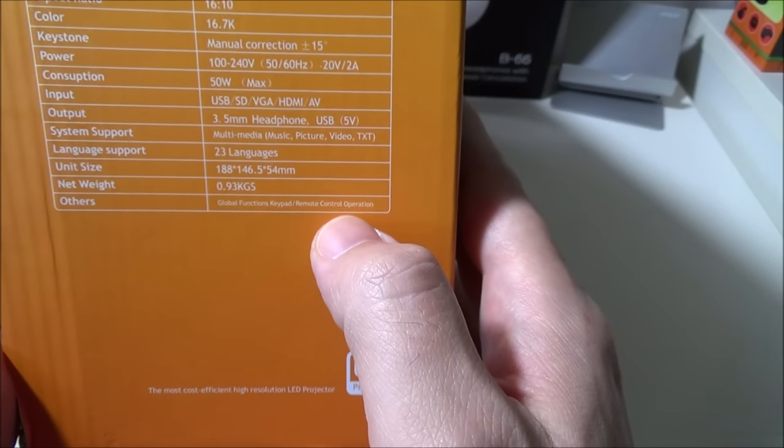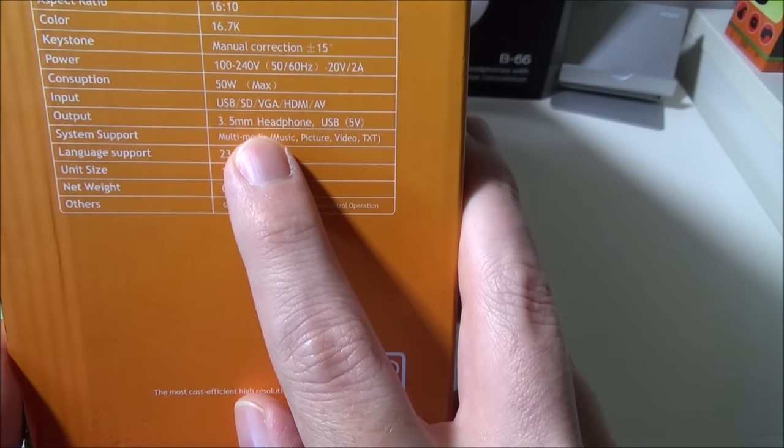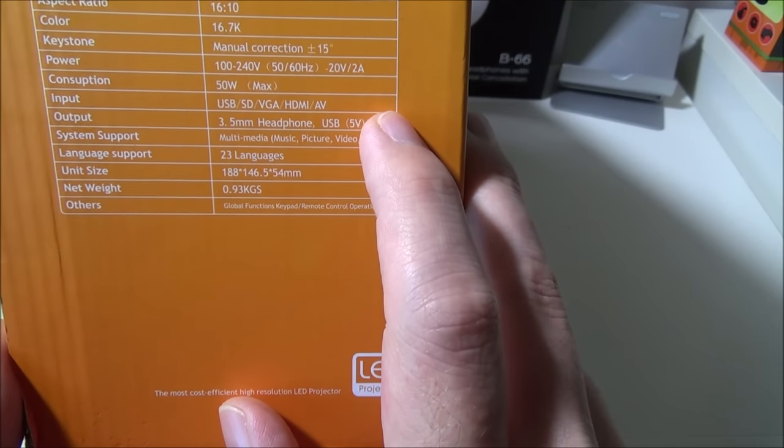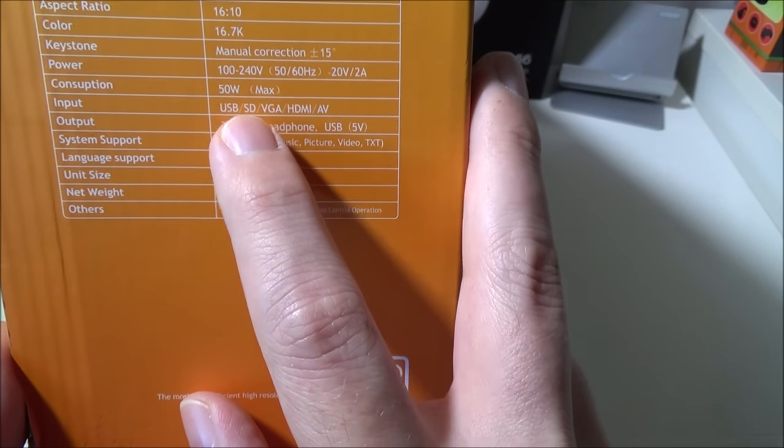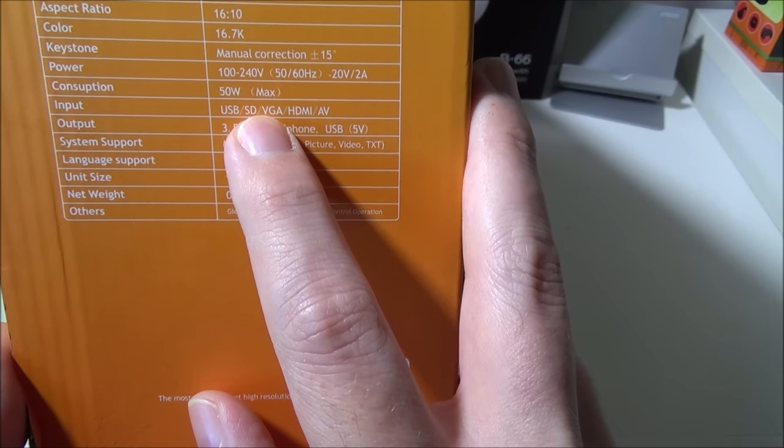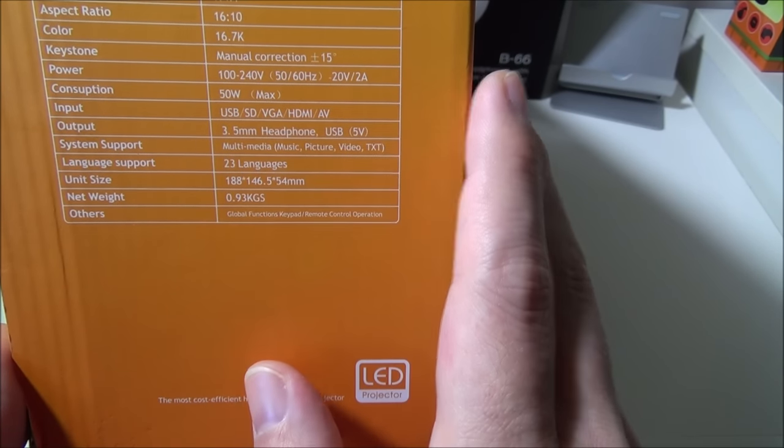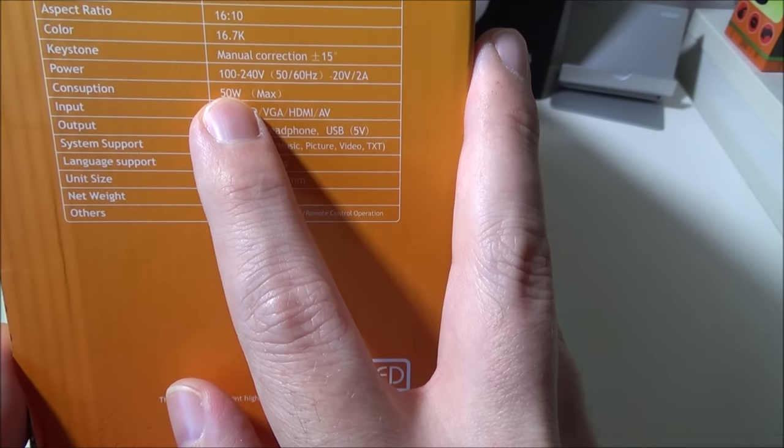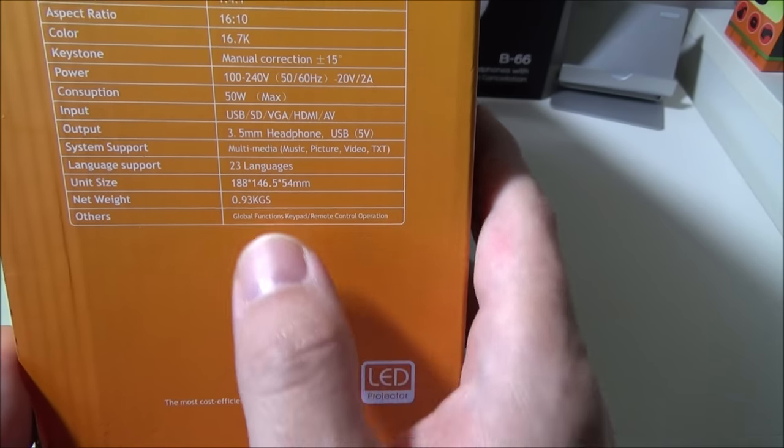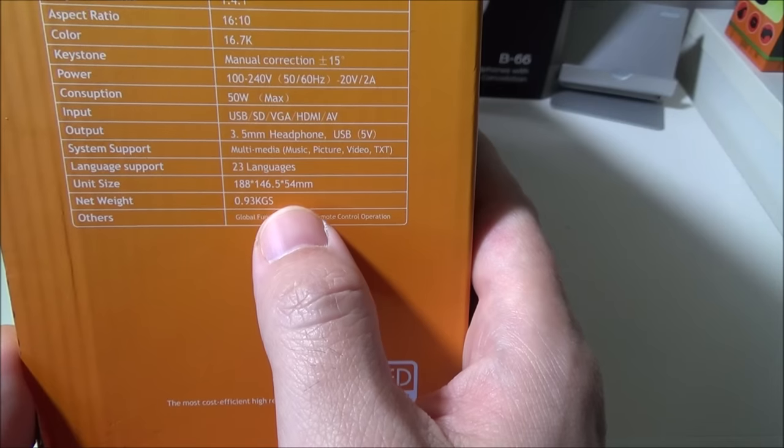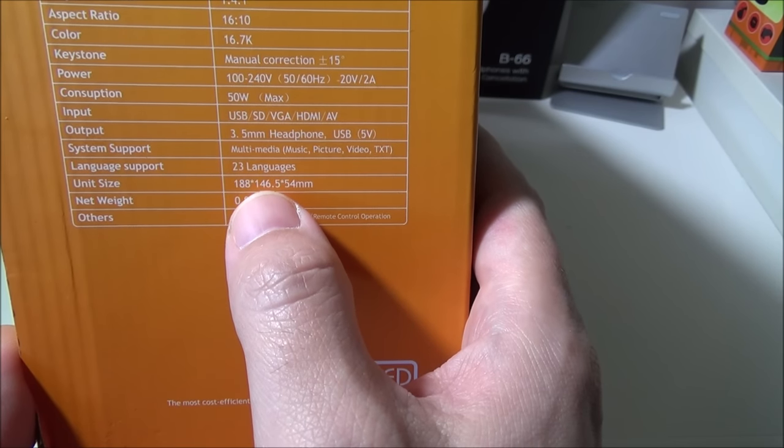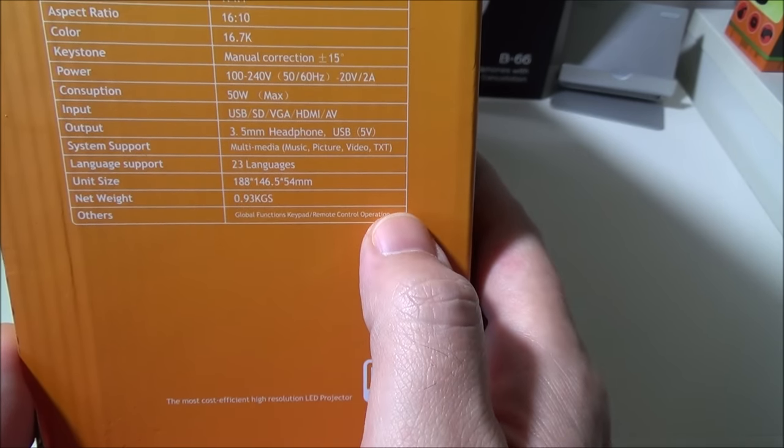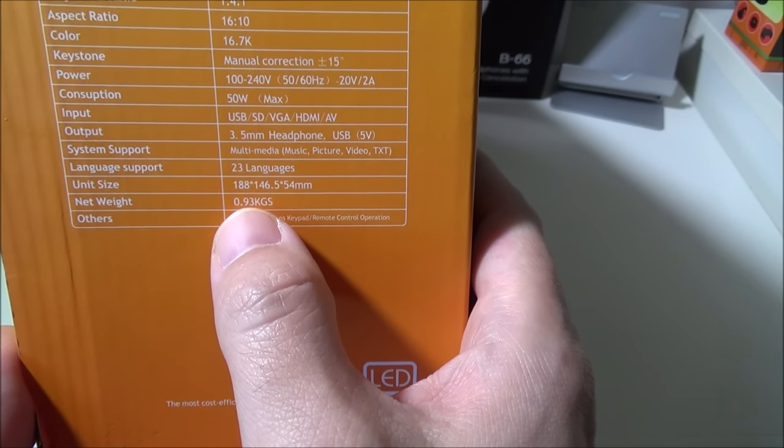All this other stuff I'll leave up here again. They do have a 3.5 millimeter headphone jack, USB at 5 volt output. The inputs are USB, SD card, VGA, HDMI and AV, and it is a 50 watt consumption max. It does have 23 languages that it supports and the unit size is 188 by 146.5 by 54 millimeters and it only weighs 0.93 kilograms.